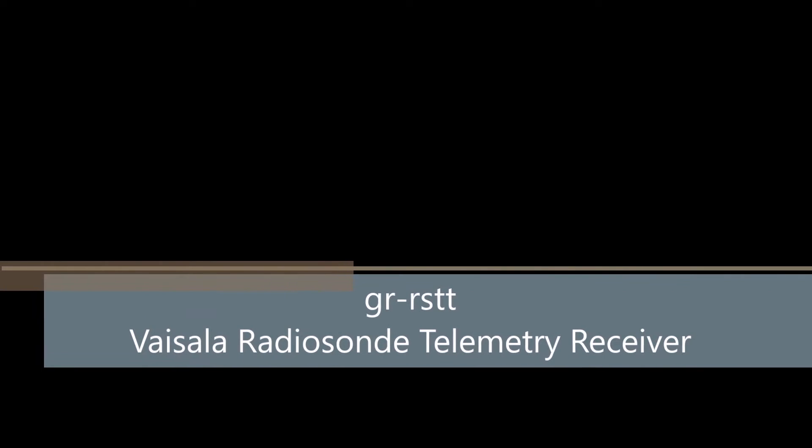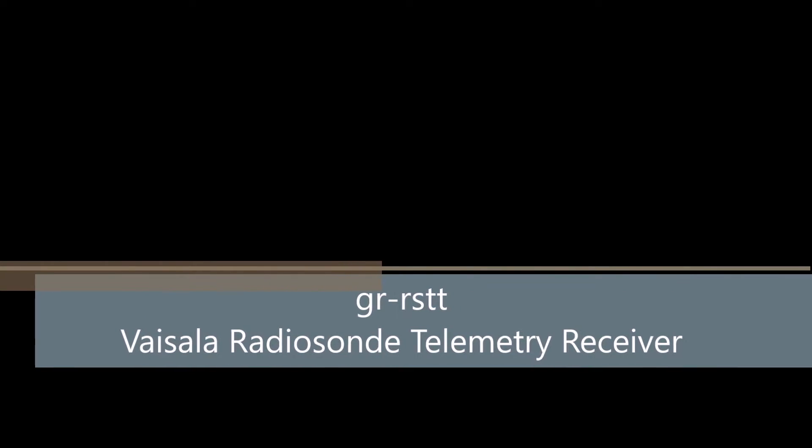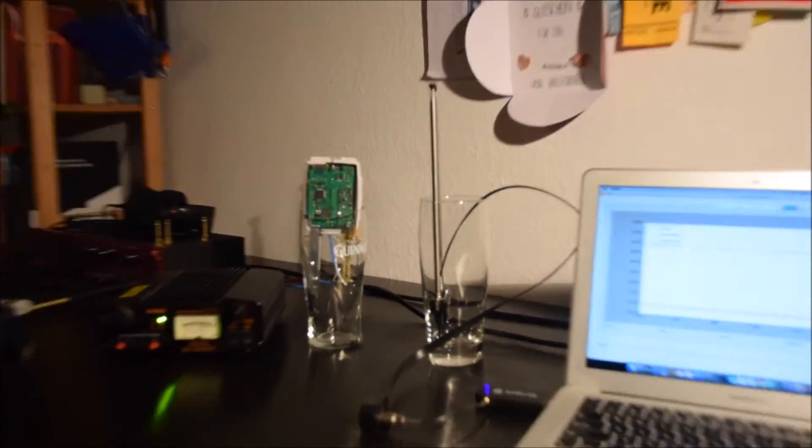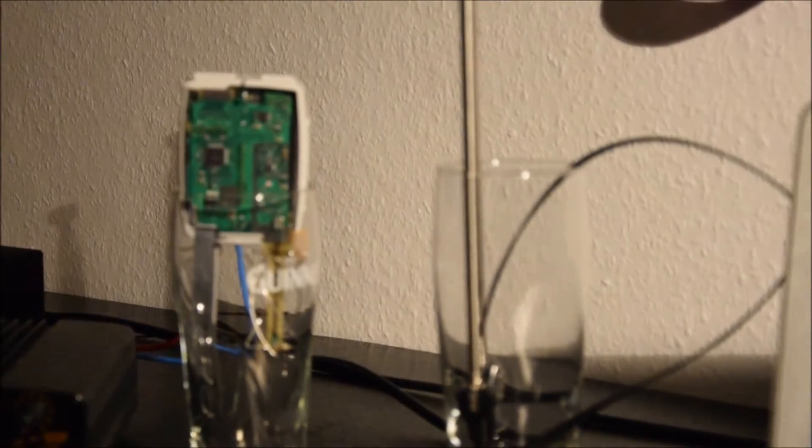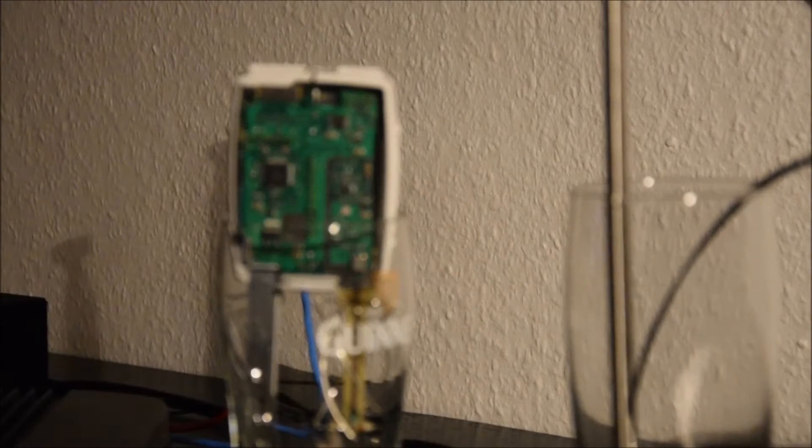Hi, that's a very brief demo of the GR-RSTT, the receiver for Visalia WeatherSons. This one I found in the woods. It was launched by a German military.